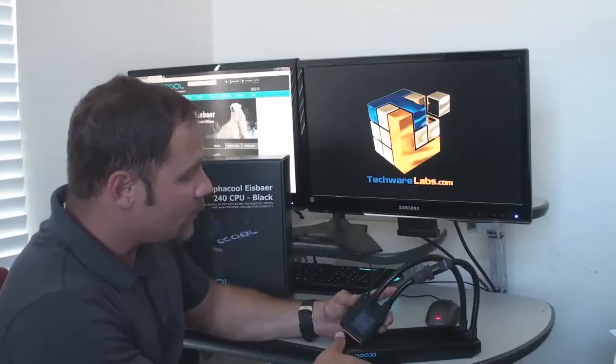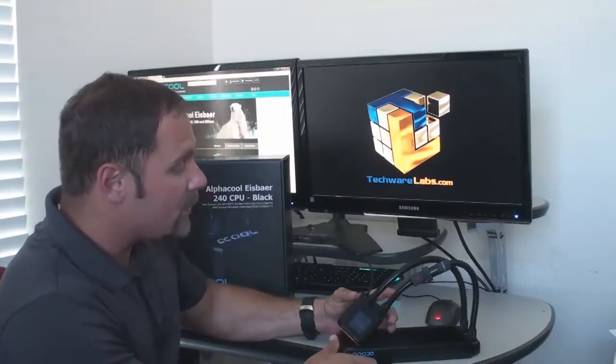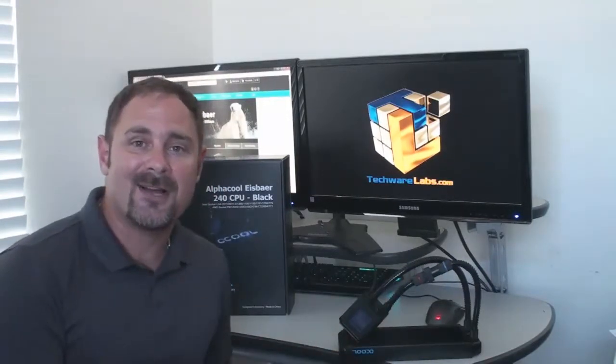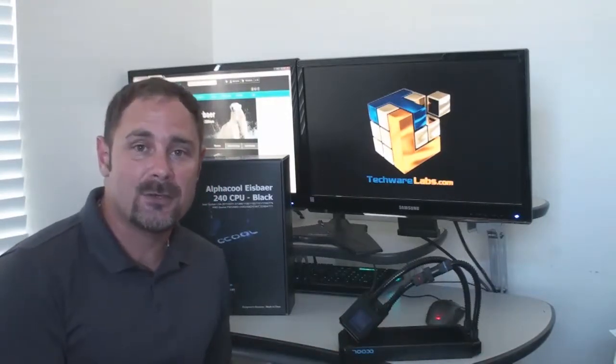This system we will have a full review of on techwarelabs.com. Stay tuned.